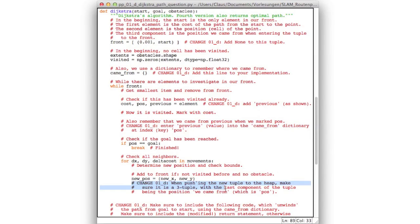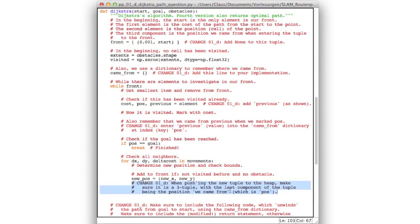Down here of course, we'll have to do another modification. Because when you push a new tuple to the heap, you have to make sure of course that this tuple also has three components. Namely the cost, the new position, and the previous position. Where the previous position now is pos and the new position is new pos. So that's all there is to do.